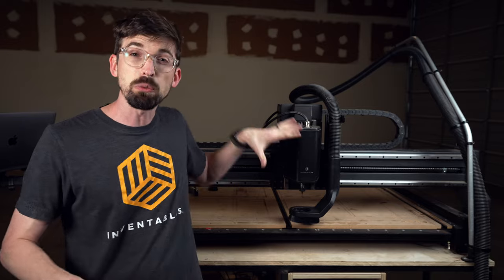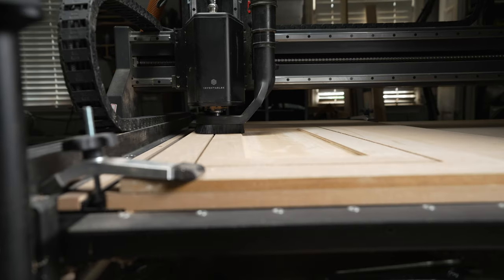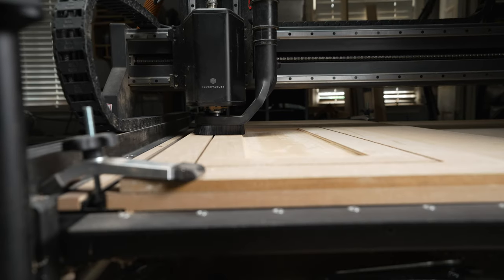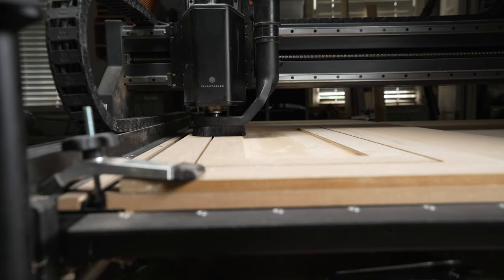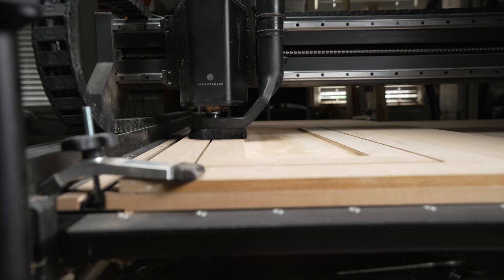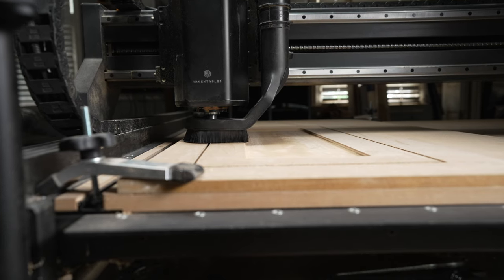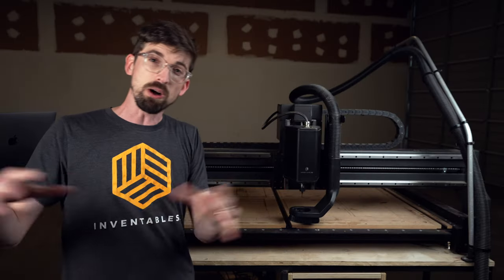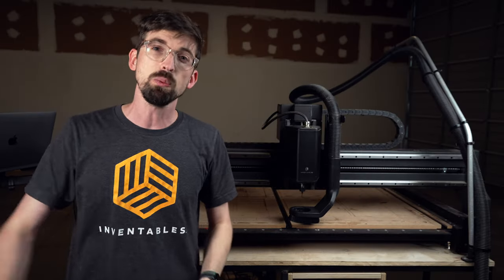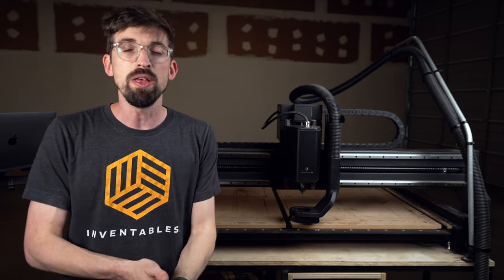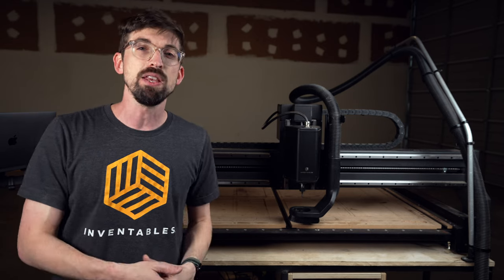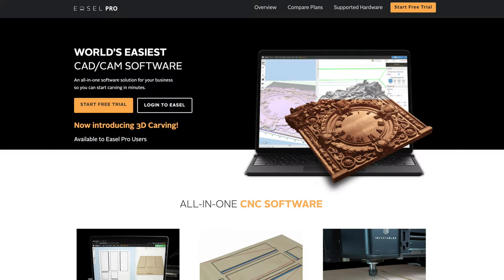And that is where a CNC like this really comes in handy because you'll actually know the exact amount of time things are going to take. And in fact, the X-Carve Pro is just one part of the full solution we offer with Inventables. The other big portion of that is our software Easel Pro.